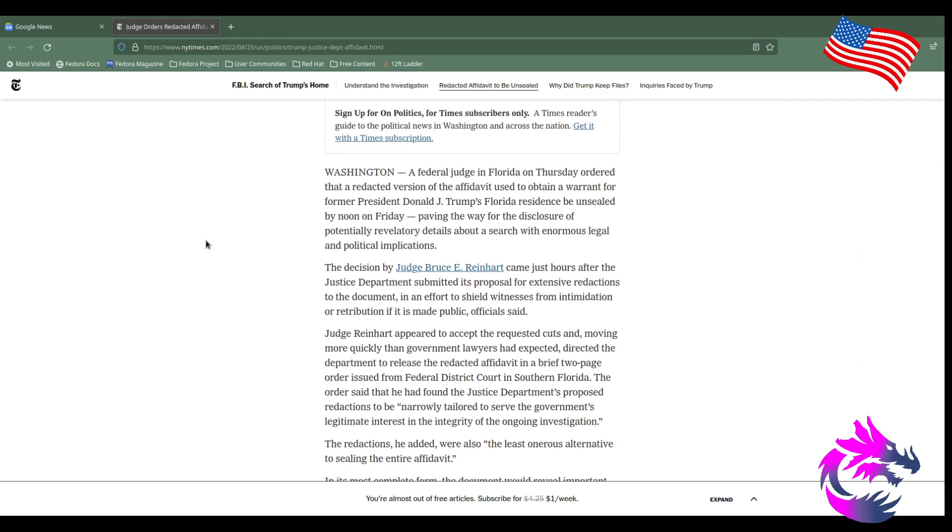A federal judge in Florida on Tuesday ordered the redacted version of the affidavit used to obtain a warrant for former President Donald J. Trump's Florida residence to be unsealed by noon on Friday, paving the way for disclosure of potentially revelatory details about the search with enormous legal and political implications.